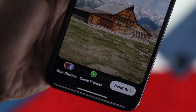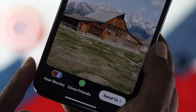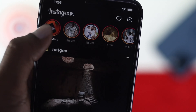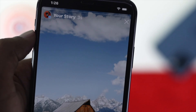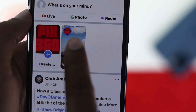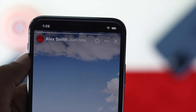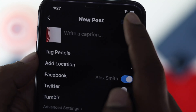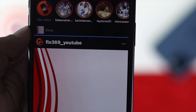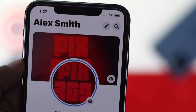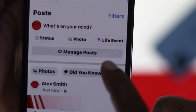Alright guys, welcome back to another video. Today's video we will talk about sharing the same story and post from your Instagram to your Facebook, or your Facebook to Instagram. This is an awesome way to share one picture or one post or a story in two different spots.